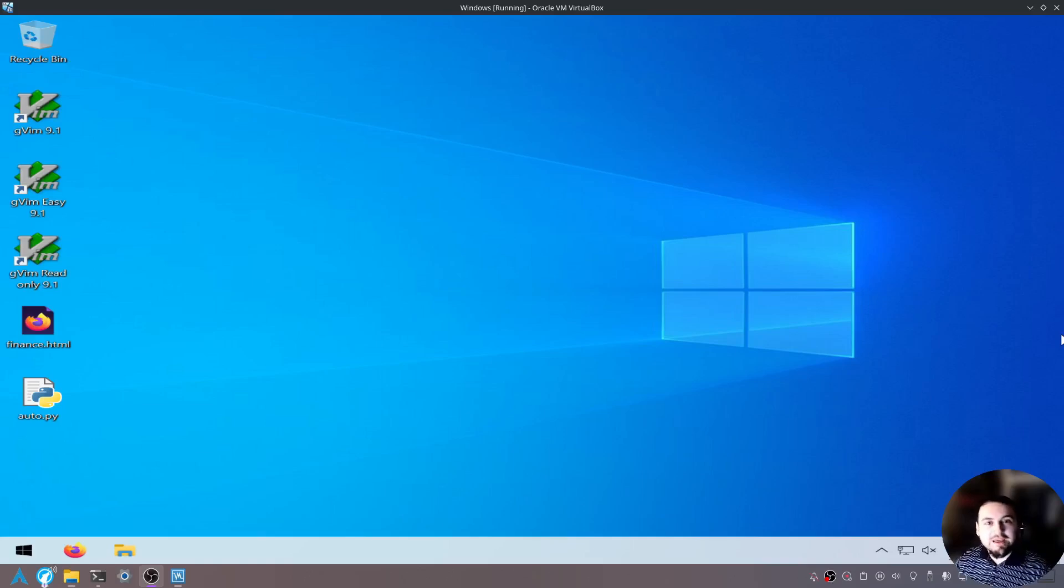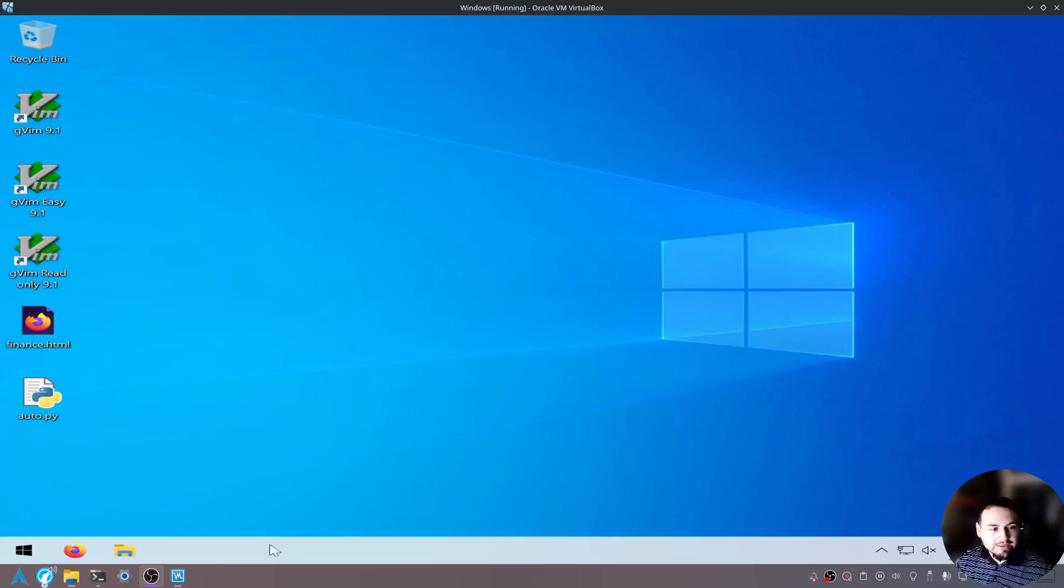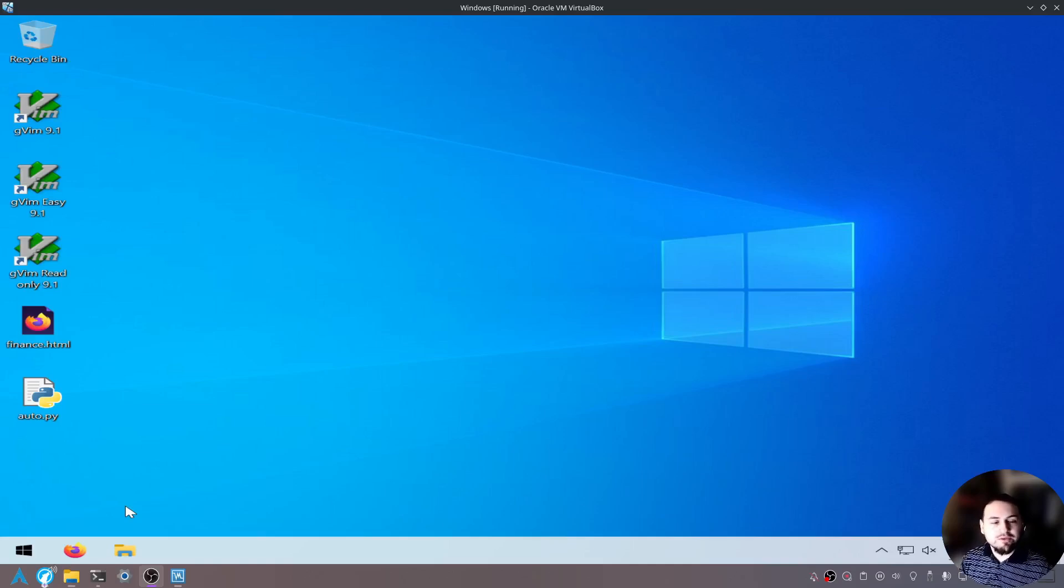So let's make sure that you have SSH installed in your operating system. I'll show you how to check SSH in Windows and then in Linux.